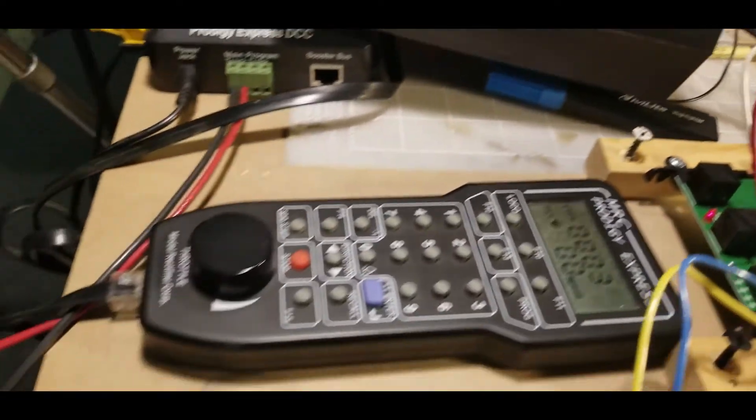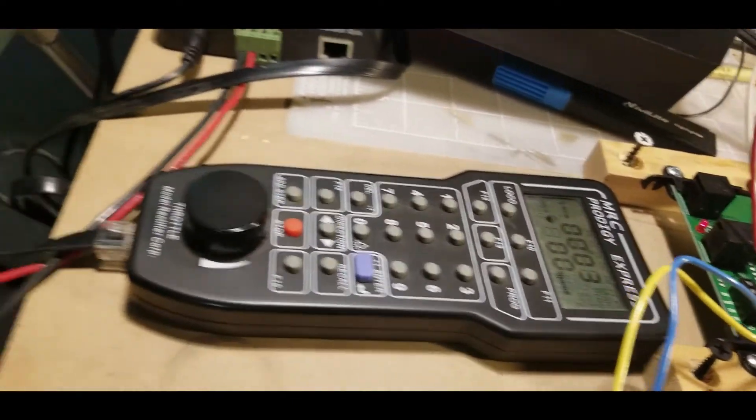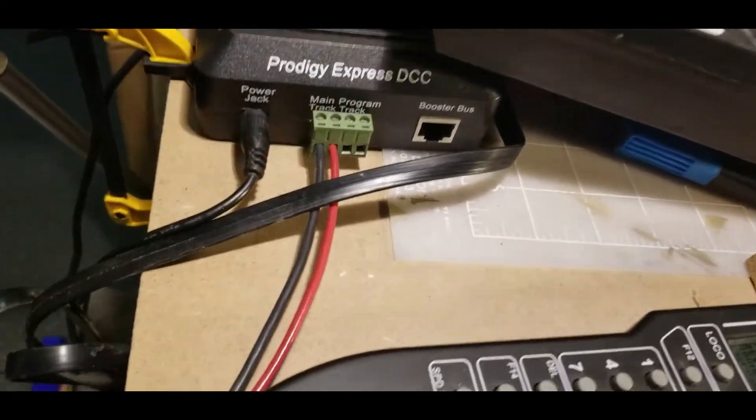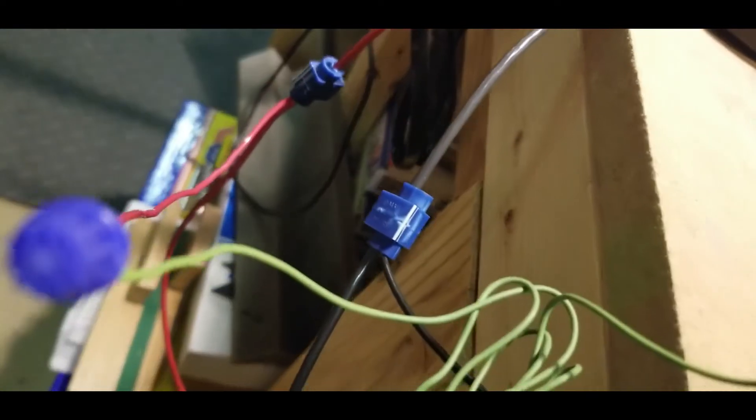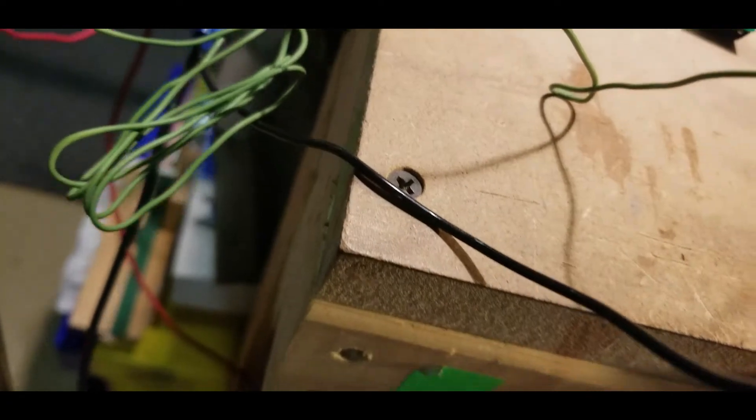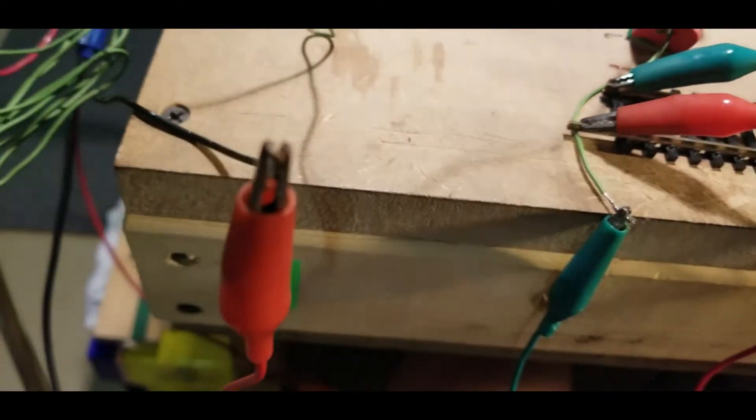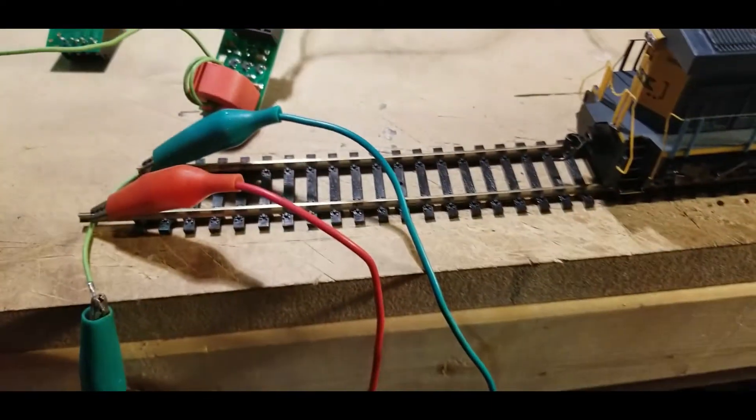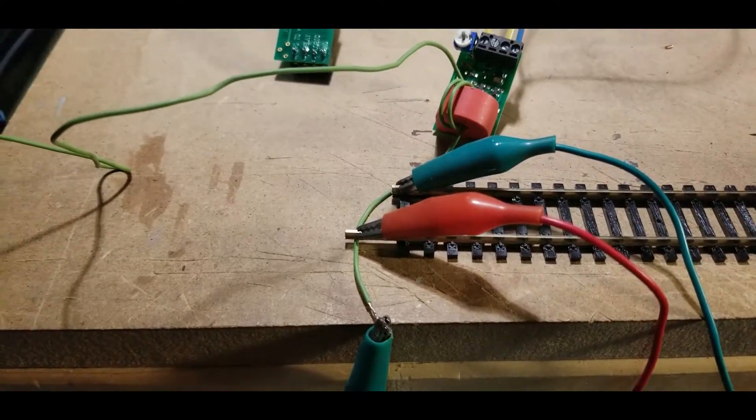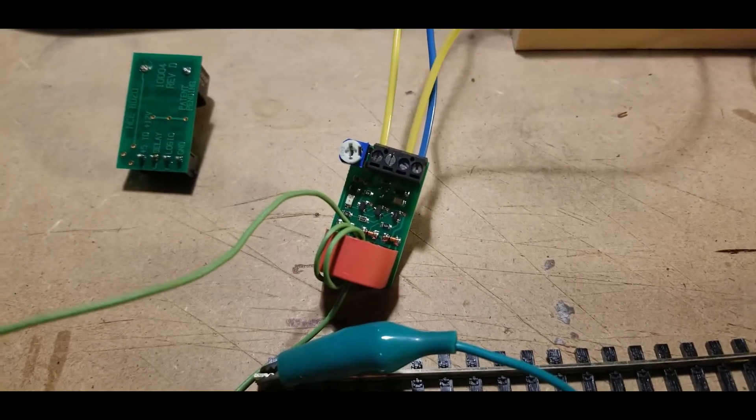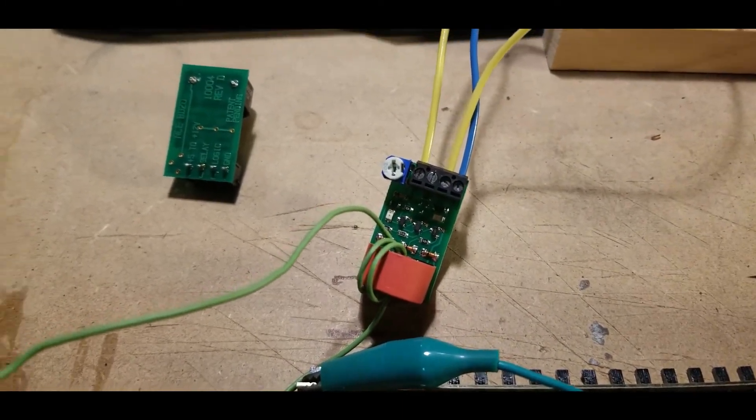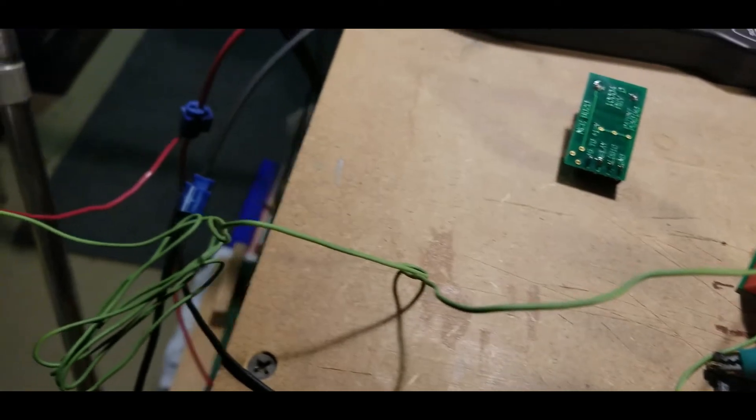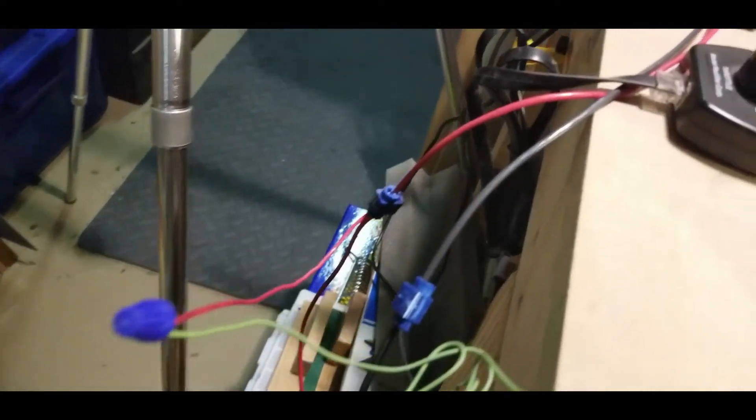And then here's my actual prodigy throttle and then here's the bus line that comes out into the two suitcase connectors here. The black one comes up here and hooks into that and goes to that side, and then the green comes out of here and goes over to here, and that goes through the detector's transformer and over here, and that hooks back into that.